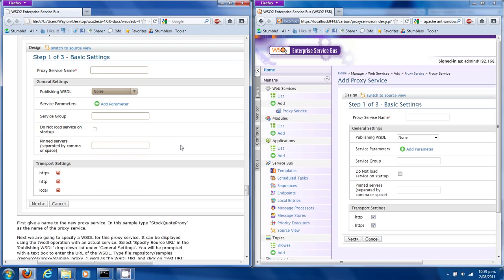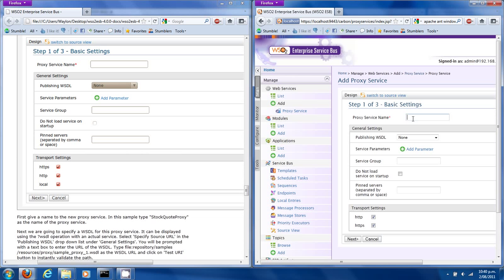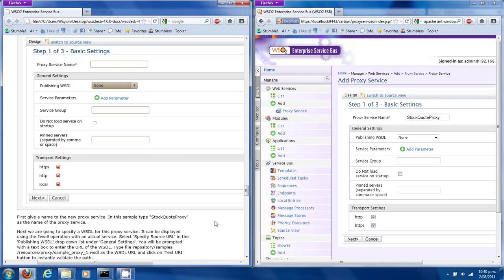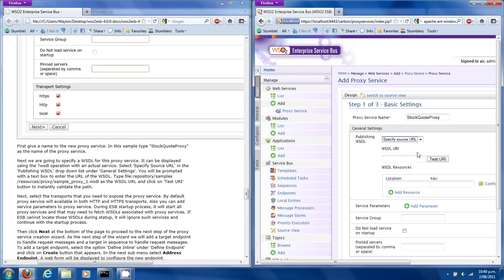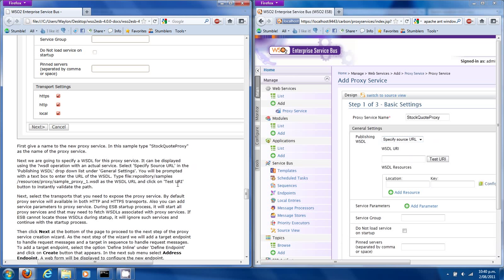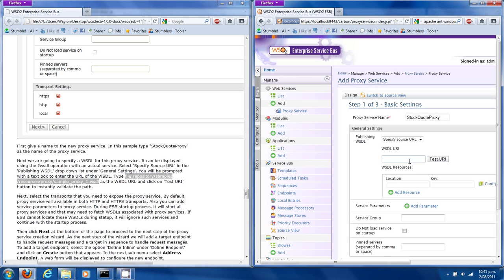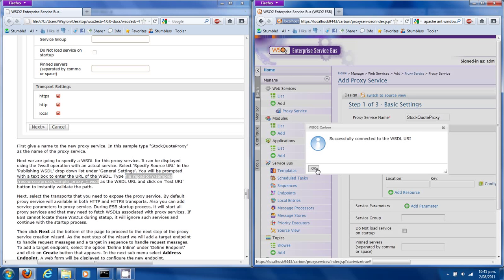We'll be entering some details. It's telling us that we want to call it 'stock quote proxy'. We want to specify a WSDL, so it says select. Select 'specify source URL' in the publishing WSDL. We have to put in the URL and type it in as the WSDL URL. I've clicked 'Test URI' to validate it, and we've successfully connected to the WSDL URI, which is great.